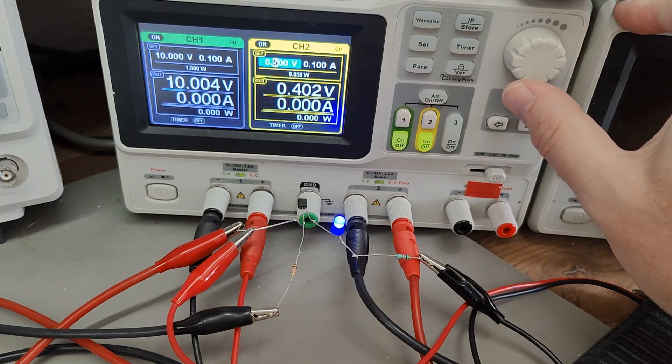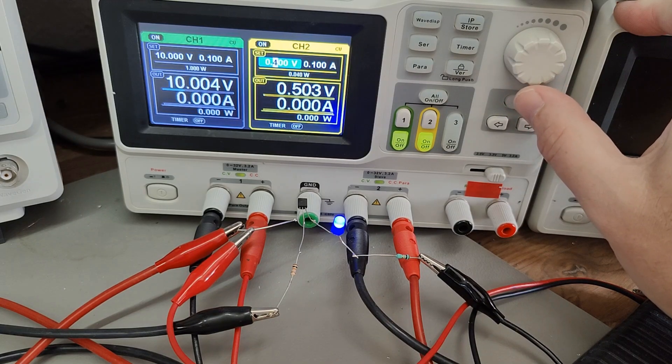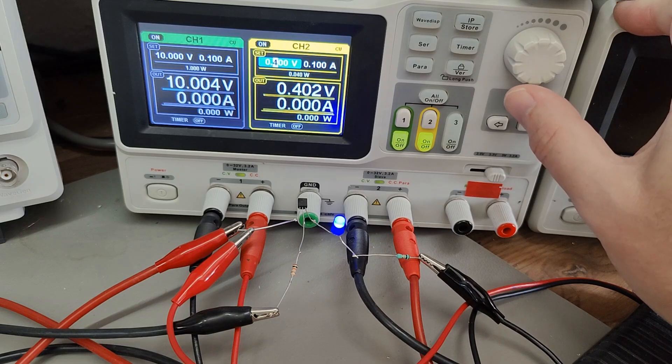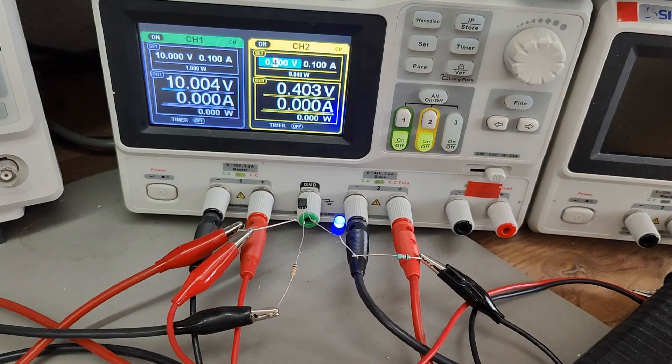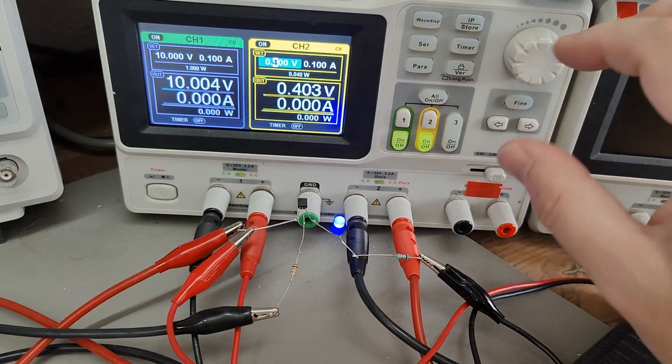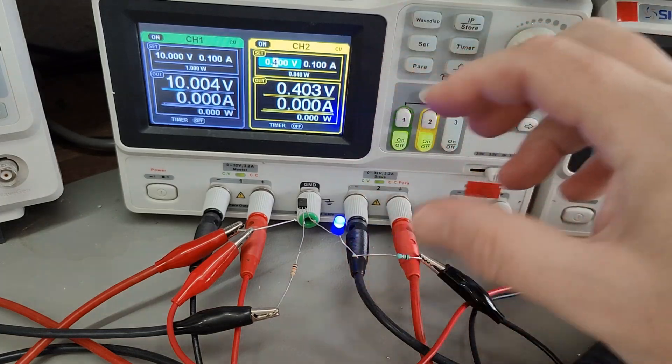Here we go. I was expecting 0.35 but it's of course, there is tolerance obviously.